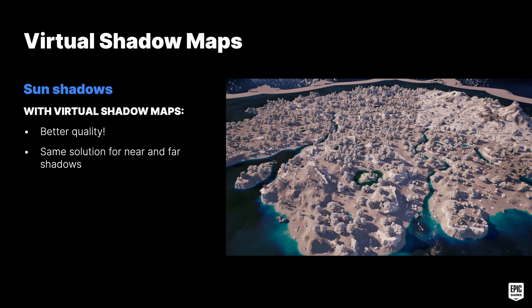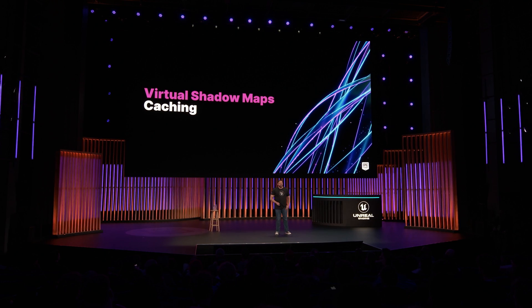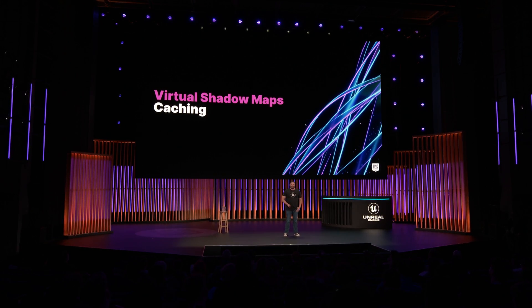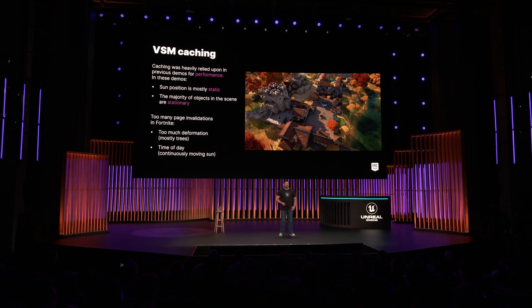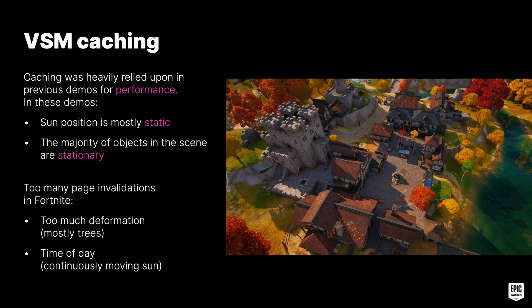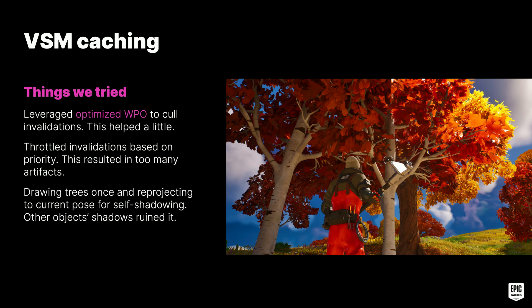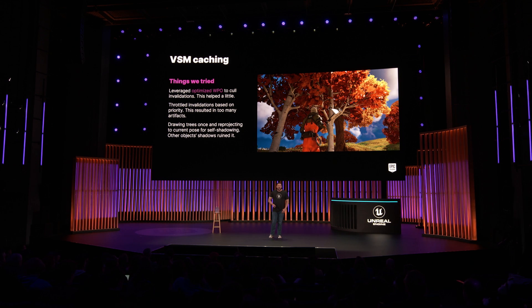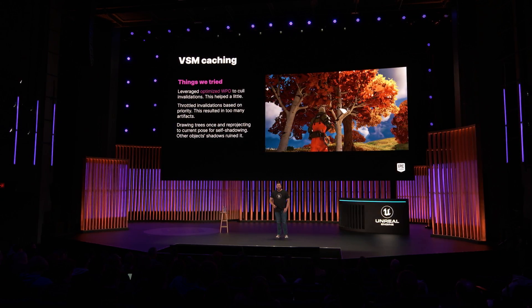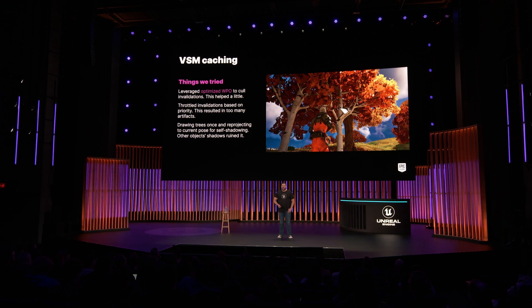Virtual shadow maps improved the quality of our sun shadows up close and in the distance, providing a single unified solution for near and far shadows alike. One of the biggest performance features of VSM is the ability to cache portions of the shadow map unchanged from frame to frame — we relied on this heavily in previous demos. However, in Fortnite, performance suffered from page invalidations due to the amount of moving objects as well as the sun moving for time of day. We tried many things: leveraging optimized WPO features to cull invalidations from objects with WPO disabled; throttling pages invalidated per frame based on priority (but this created noticeable artifacts on page borders); and even considering rendering trees in a base pose and reprojecting them for self-shadowing, but we couldn't separate self-shadows from shadows cast by other objects.